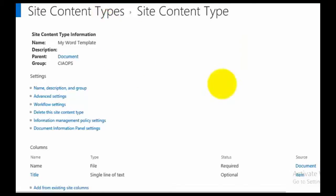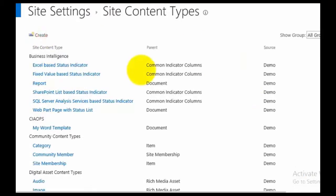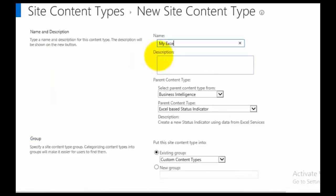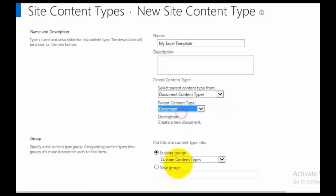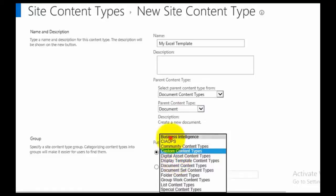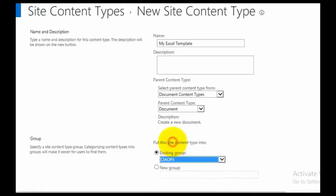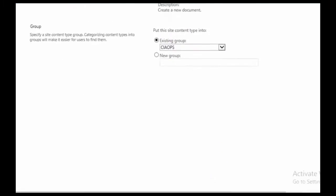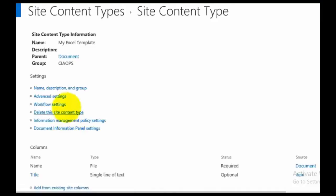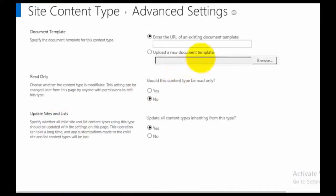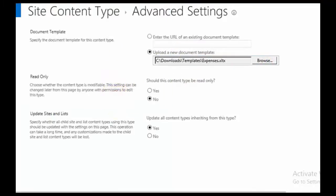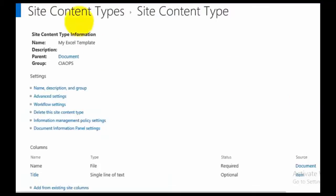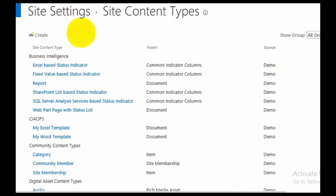Next we'll repeat that process and create a new one called My Excel Template. Again, pulling it from the document content type. Because I've already created the group, I'll add it to the CIOps group to keep it all together. Go OK, then go into Advanced Settings again and upload our Excel template, save that, and allow that to complete. Then we do the last one — a PowerPoint template — call it My PowerPoint Template, based on a document content type, added to the same group.